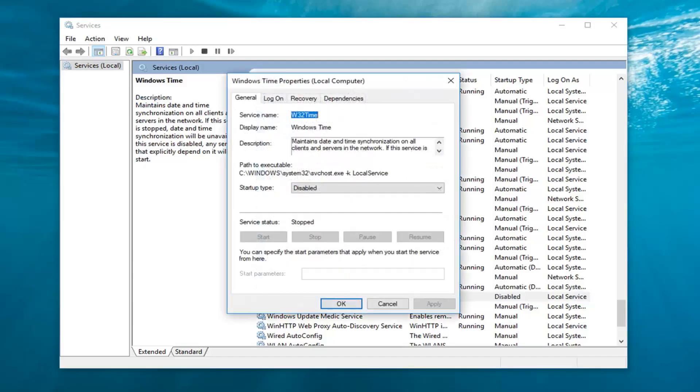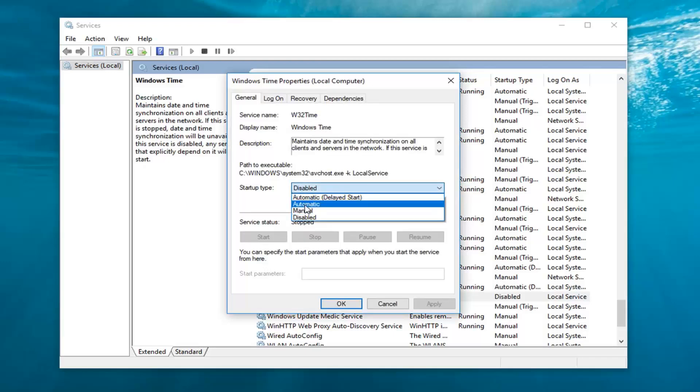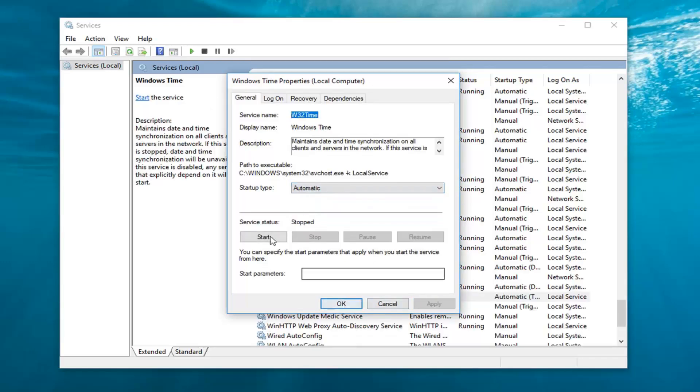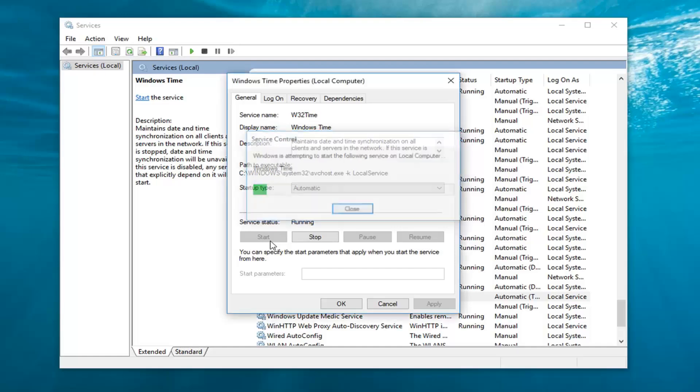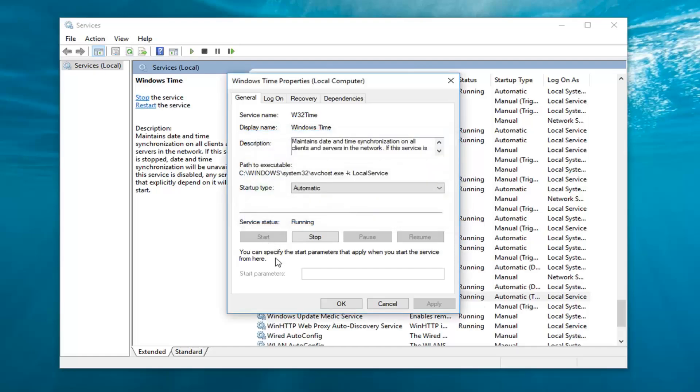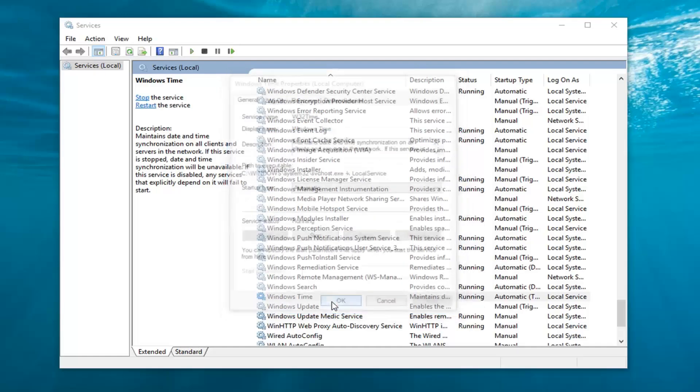Now you want to make sure startup type is set to automatic, so click inside the drop down here. Left click on automatic and then left click on apply. Once you've done that, service status might still stay stopped. Left click on the start button right next to it, it should allow you to start the service and left click on OK. Once you're done with that, restart your computer and see if that has resolved your problem.